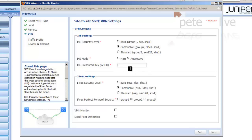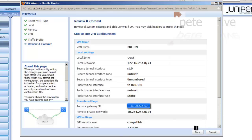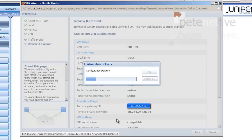Compatible. We want main mode. And use the same shared key. Again, compatible. Next. Accept all defaults. Next. Review your settings and click commit.